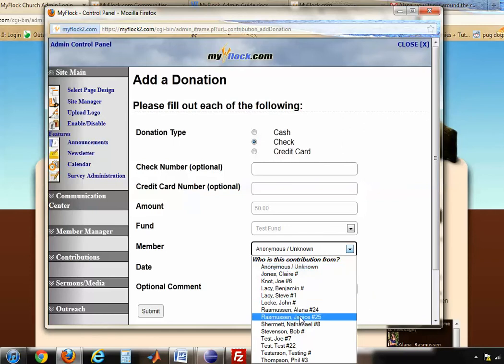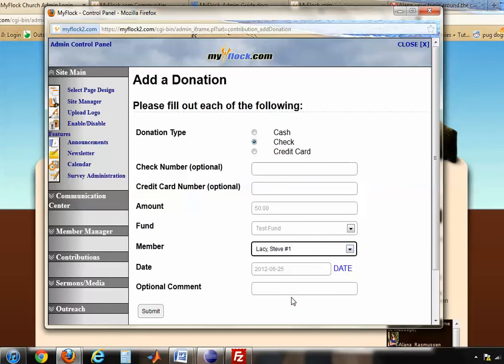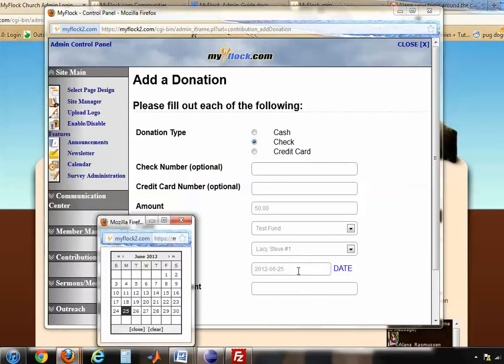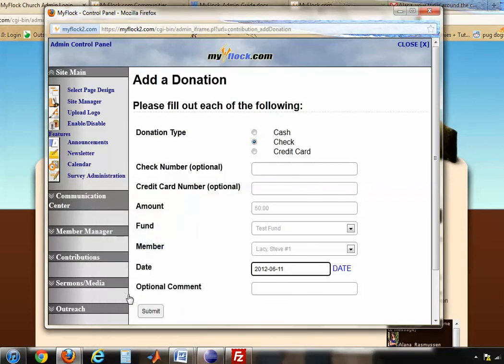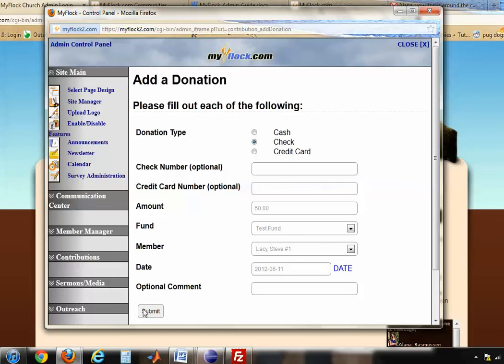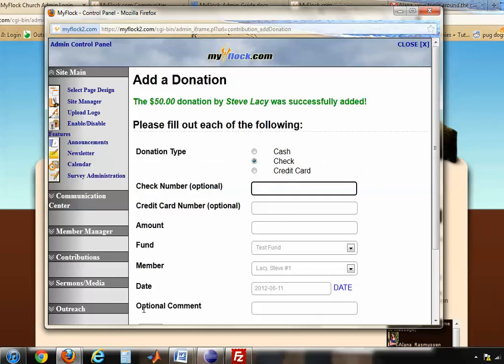Then you can choose who it's from and the date — let's say it was on the 11th of June. You can put an optional comment if you'd like, and once you're finished, press Submit. The donation was successfully added.